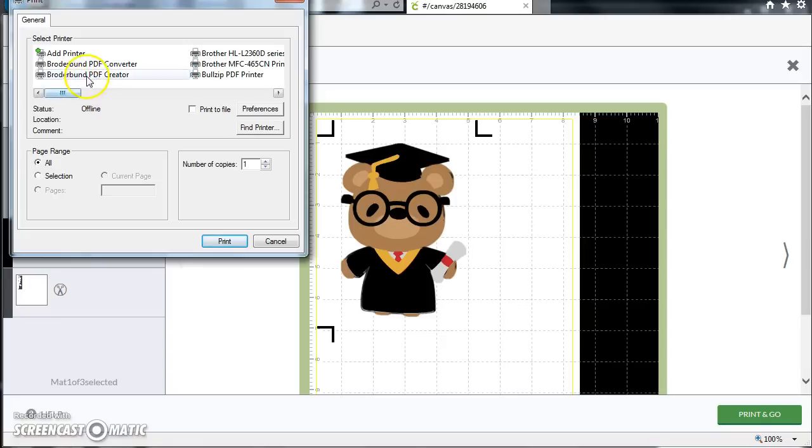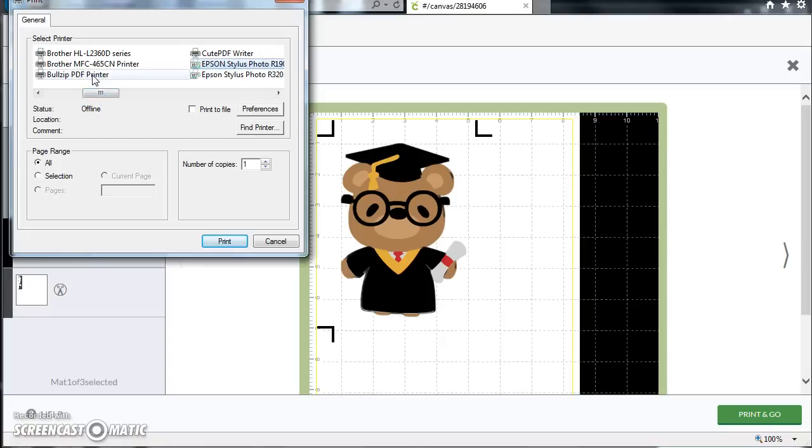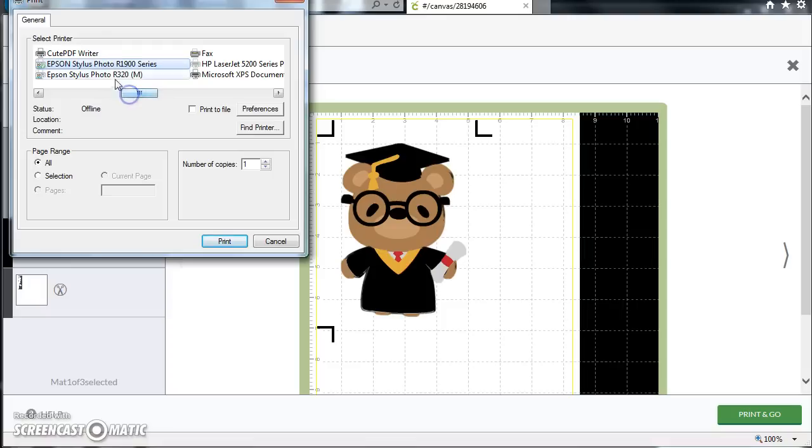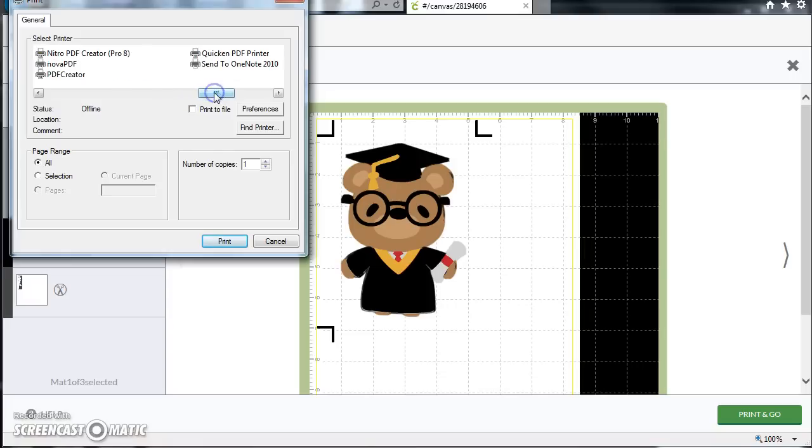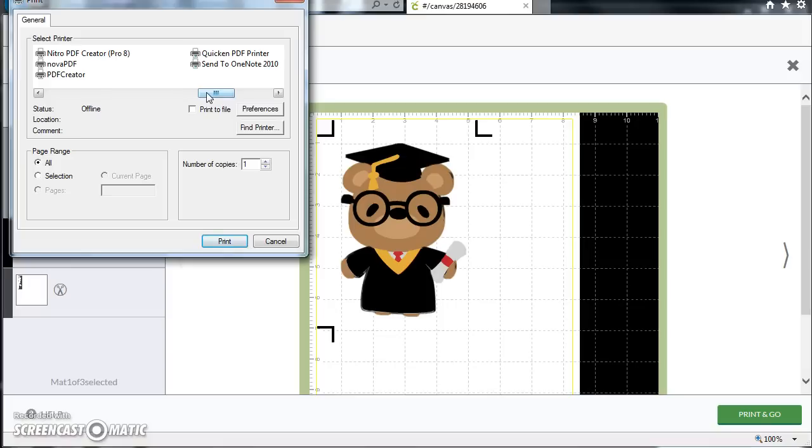So I actually have a lot of choices on this computer because it's been around a long time. I've got a Broderbin PDF Creator. I've got Bullzip, which is one you might think about downloading. I've got Qt PDF Writer, which is another popular one. I have Nitro PDF Creator and I have Nova PDF and I have PDF Creator and I have Quicken PDF printer. Some of these, because I test these a lot, some of them are because they were added with different software.